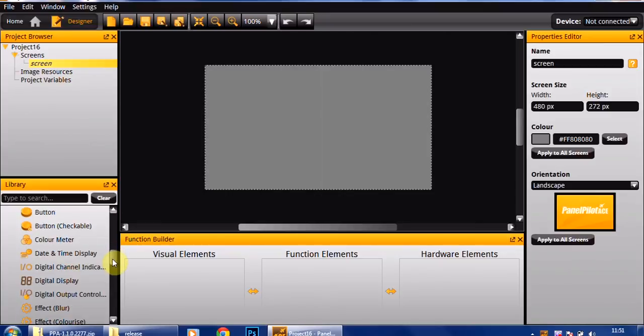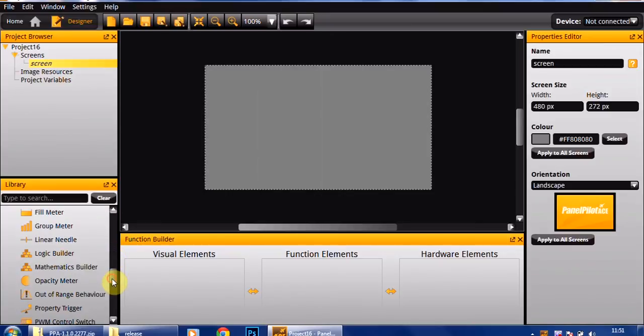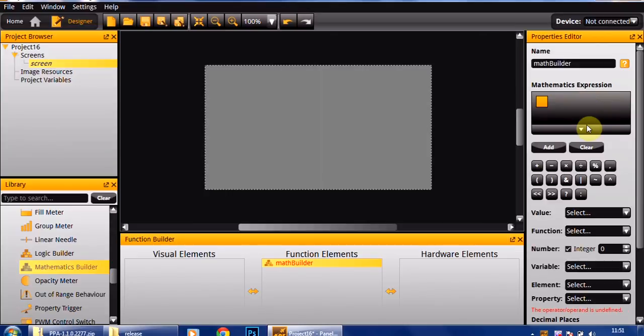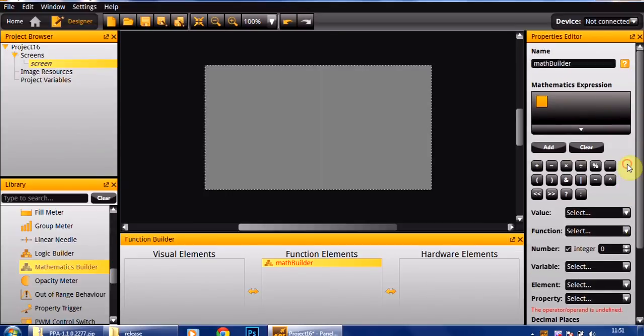We have here a mathematics builder which is something that a lot of people have been asking us for. This allows you to very quickly build up expressions, so I can choose to do a multiplication on an input or even divide or add a number of different things together.